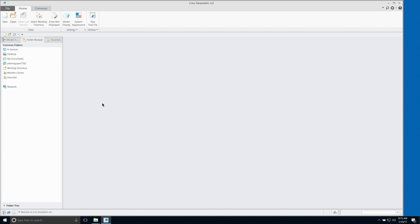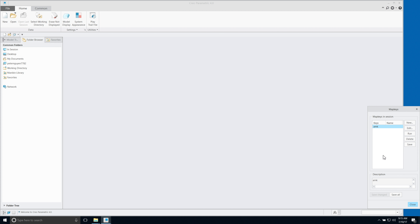Let's test the map key feature. Take a look at the window down here — when I type the map key, it will show in this window. Type A, then M, and then K, and it will pop up the map key feature.